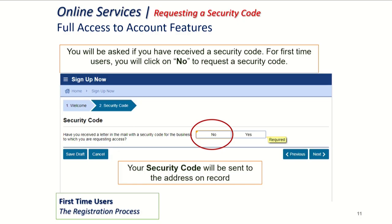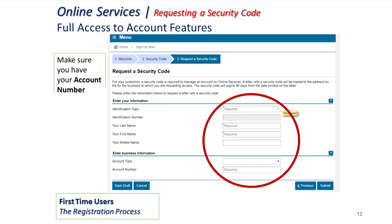But in this situation, if you are the business owner, you say yes and then for the security code — have you received a letter in the mail — you will say no and hit next. On this page, you're going to put in your identification type. This is going to be the information we have on file for you: driver's license or social security. Then on the second line, you're going to type that in along with your last name and first name. A middle name is optional. Then you're going to select your account type. If you have a seller's permit, that is sales and use tax. So you're going to want to scroll through alphabetically to find the sales and use tax account type. And then you will type in your account number and hit submit.